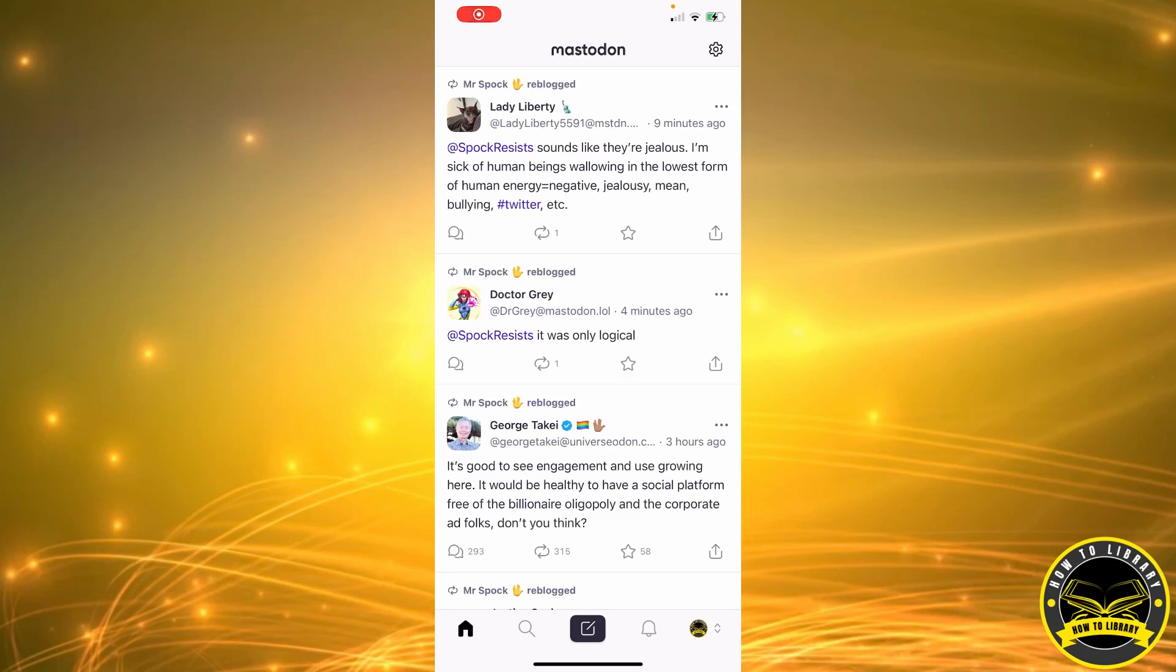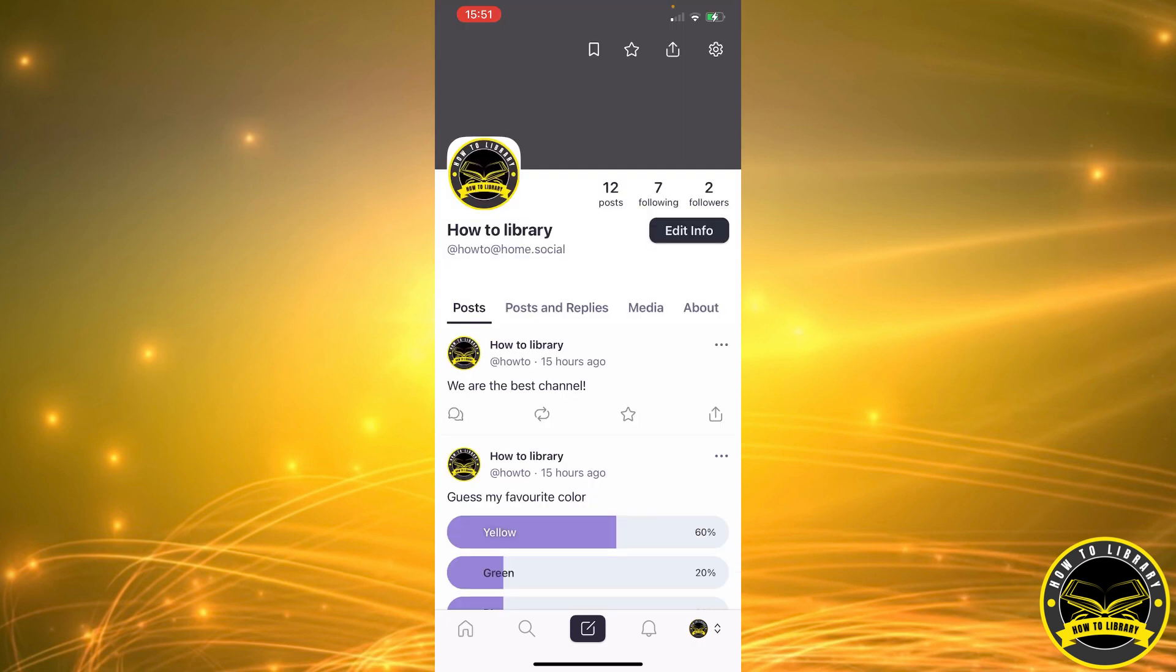Hi guys, in this video I'm going to be showing you how to hide reblogs on Mastodon, so let's get started. First, we're going to start off by clicking on the icon in our bottom right corner. It's going to take us to our profile.